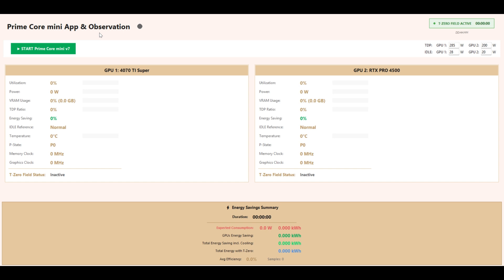This prototype sets a new benchmark in GPU energy optimization. All displayed telemetry values provide transparent, real-time monitoring of the system's performance and document a consistent minimum of 40% energy savings compared to official manufacturer TDP specifications, ensuring efficiency, stability, and reproducible results under real-world conditions.